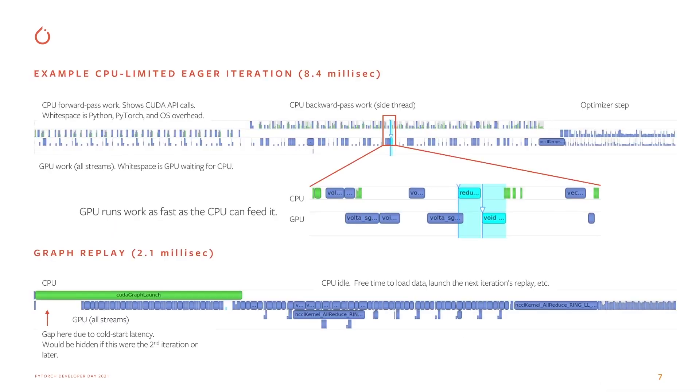Here's a detailed example showing CPU and GPU timelines for a full CPU-limited eager iteration and an equivalent graph iteration. Again, it's clear the graph replay has much less CPU overhead and a much denser GPU timeline. The pictures are not to scale. The graphed version ran 4x faster overall.